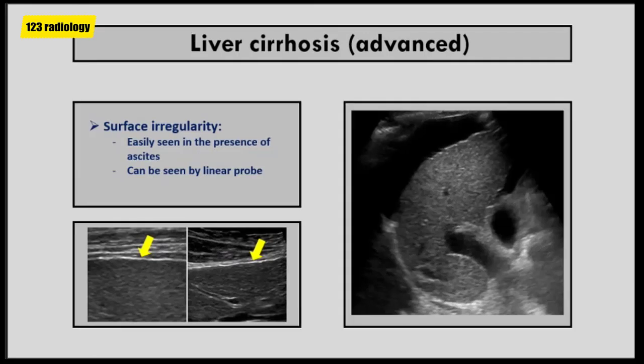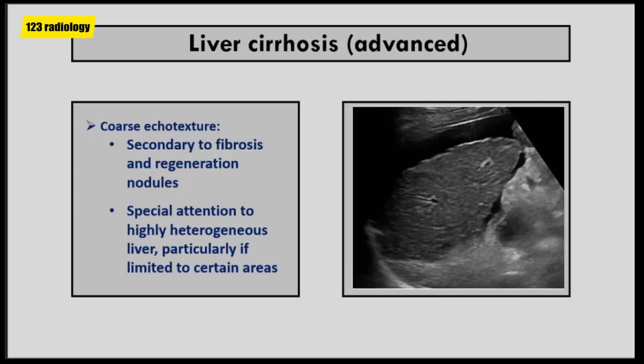Irregular hepatic surface is a sign of cirrhosis, easily identified in the presence of perihepatic ascites. Surface irregularity is due to the presence of regenerating nodules and fibrosis. In the absence of ascites, the liver surface is difficult to assess; however, this can be facilitated by using a high-frequency transducer. Coarse hepatic echotexture is seen in liver cirrhosis due to fibrosis and regenerating nodules. Special attention should be given to highly heterogeneous liver structure — if this heterogeneity is limited to certain areas, the presence of diffuse hepatocellular carcinoma should be suspected, and further evaluation by CT or MRI is recommended.